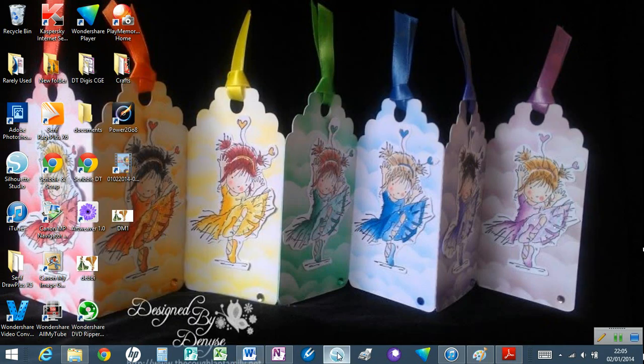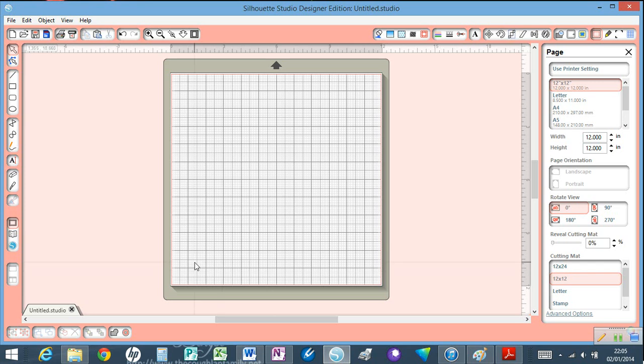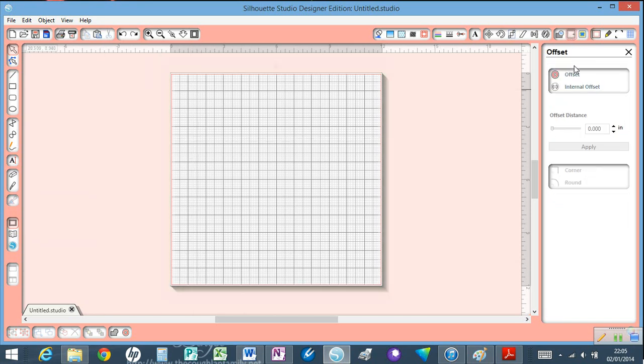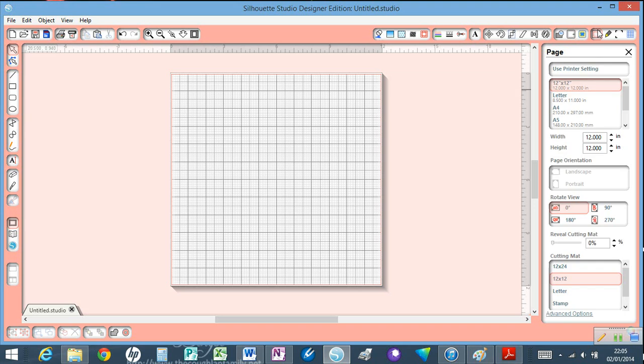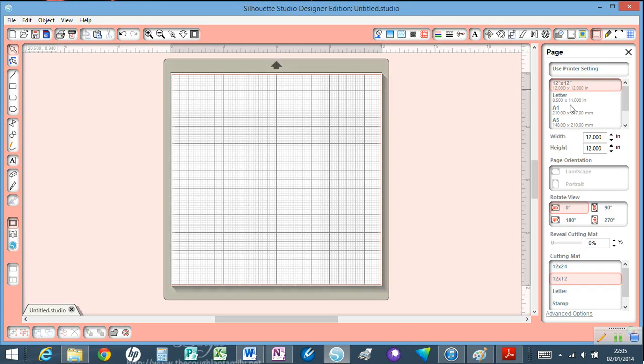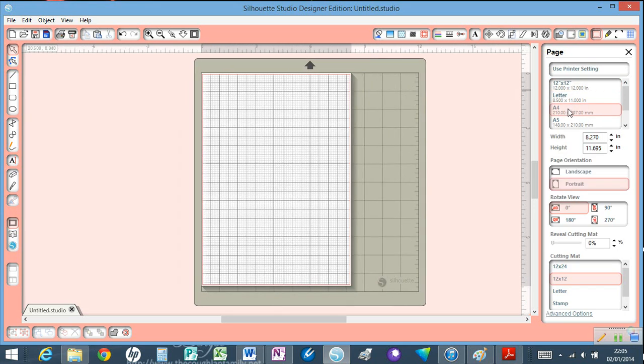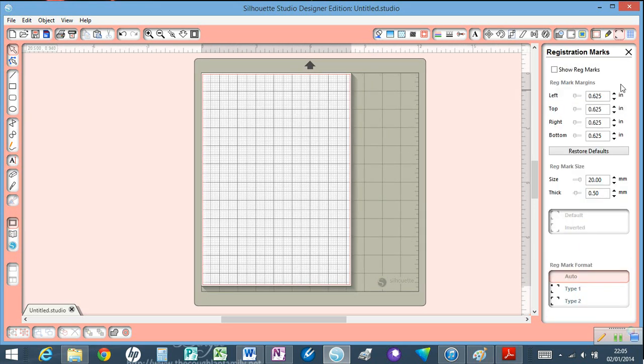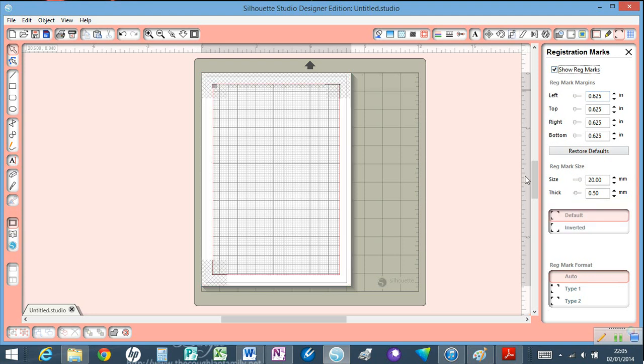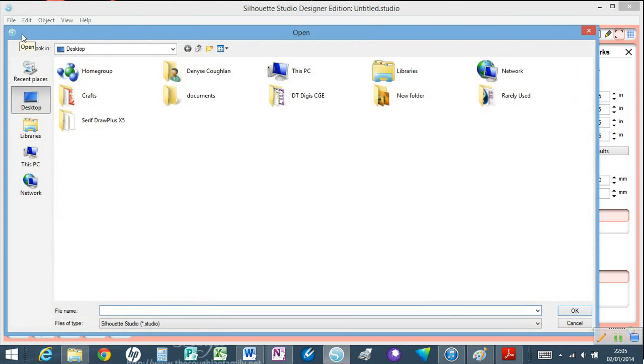Now I open up my Cameo software and I'm going to change my page size to A4 because I don't have an A3 printer. Put on show registration marks, and then I'm going to say File, Open, and I'm going to go to my desktop.